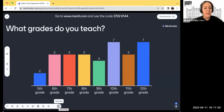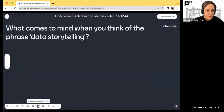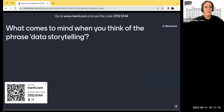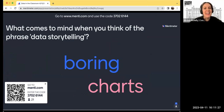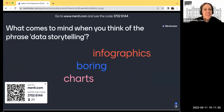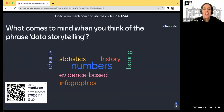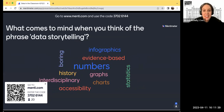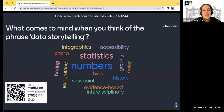I have another question for all of you: what comes to mind when you think of the phrase data storytelling? The code is menti.com 3702-6144. Boring charts. Amazing first impressions. We've got infographics, evidence-based, numbers, charts, history, accessibility — I'd love to hear more about that. Interdisciplinary, color, evidence-based, charts.